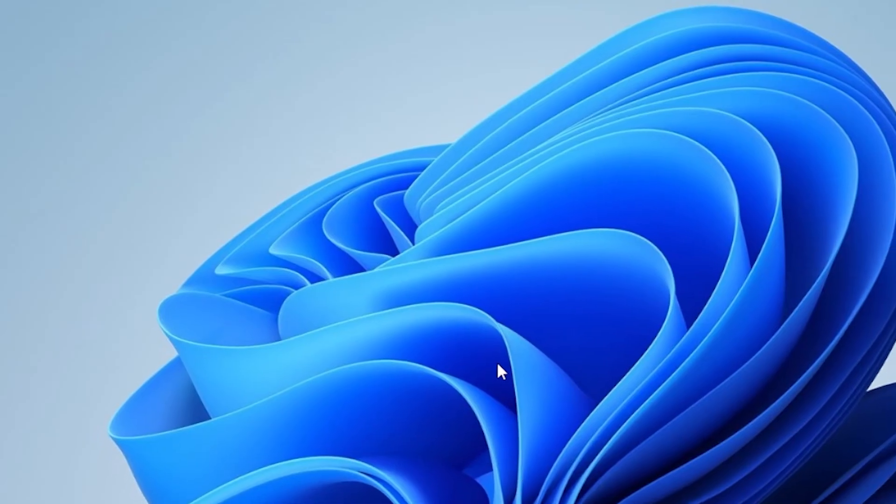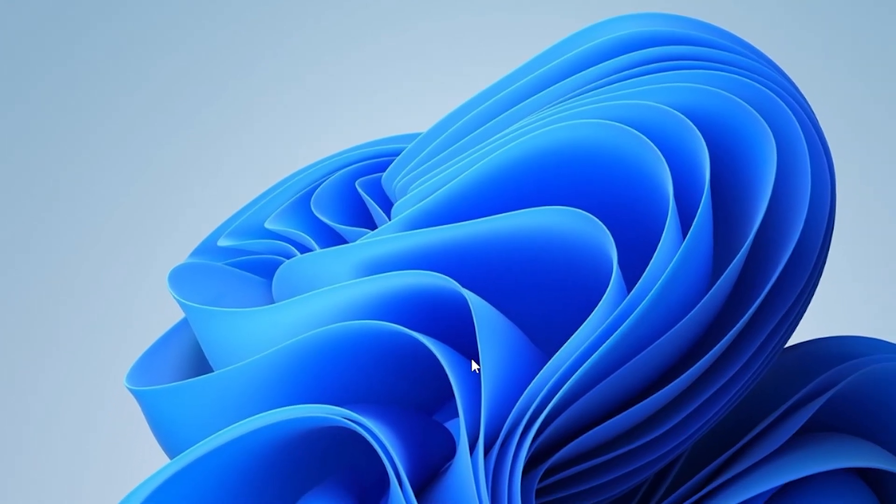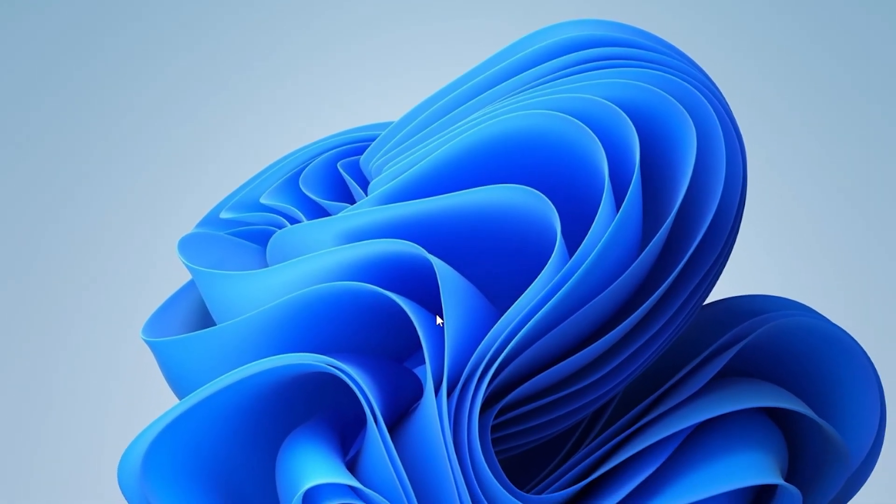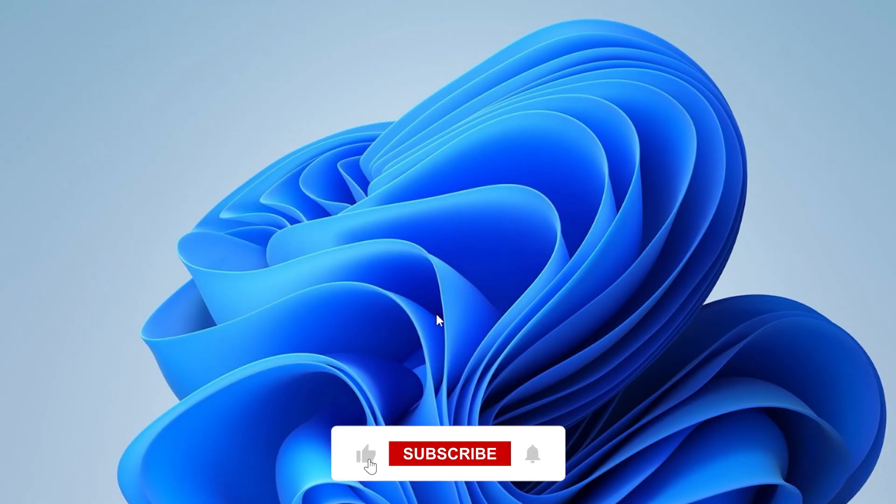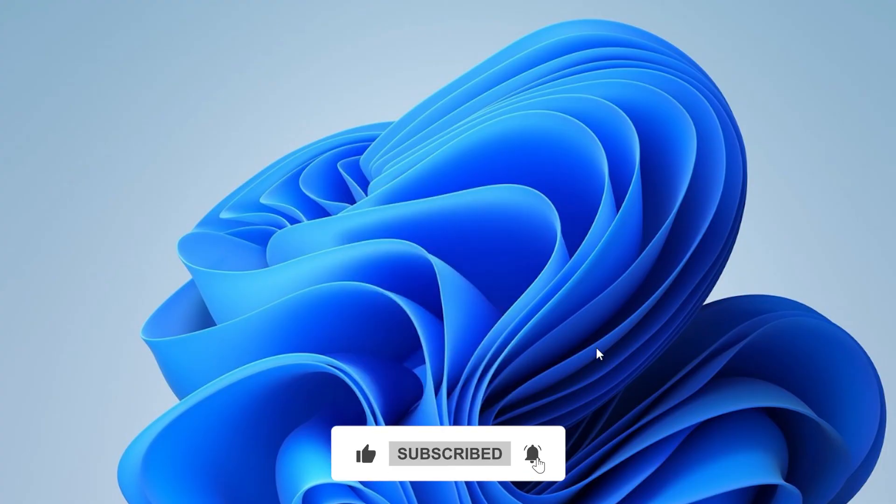And that's it. Super simple and a fun way to personalize your computer. If this video helped you out, feel free to give it a like and subscribe for more Windows tips and tricks.